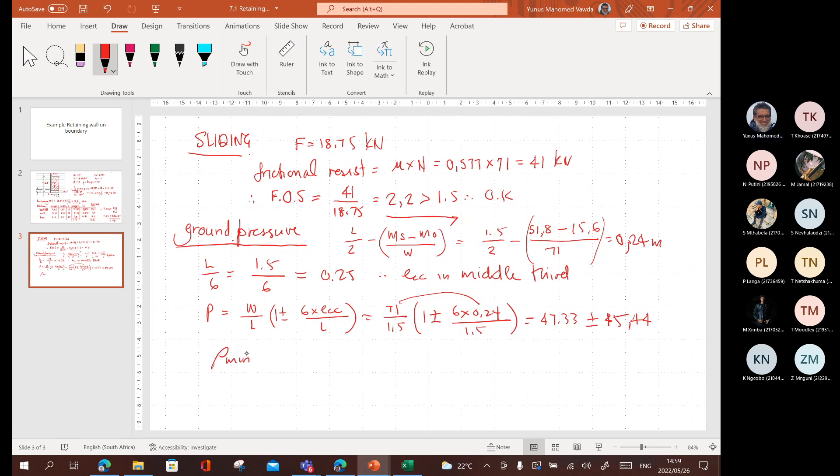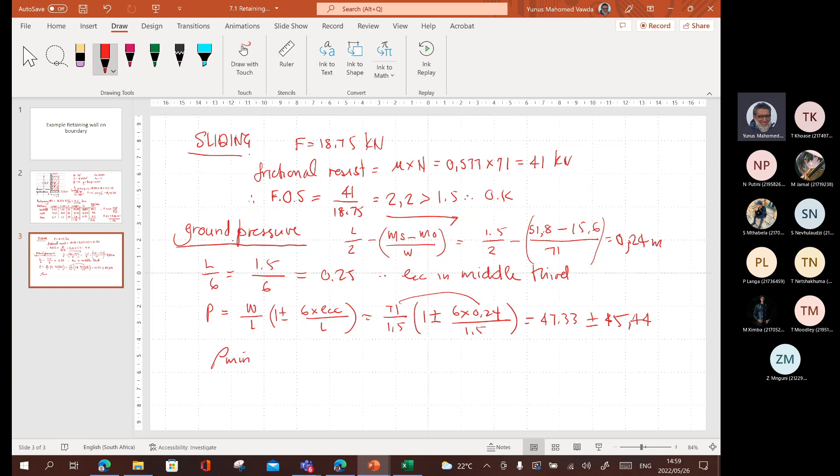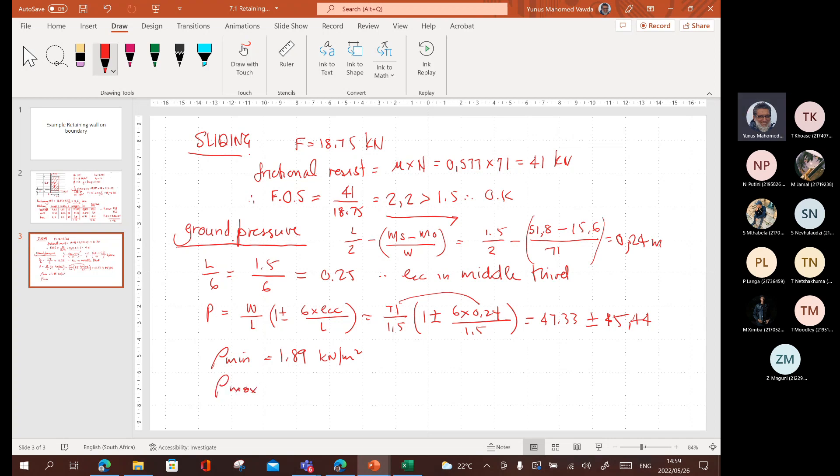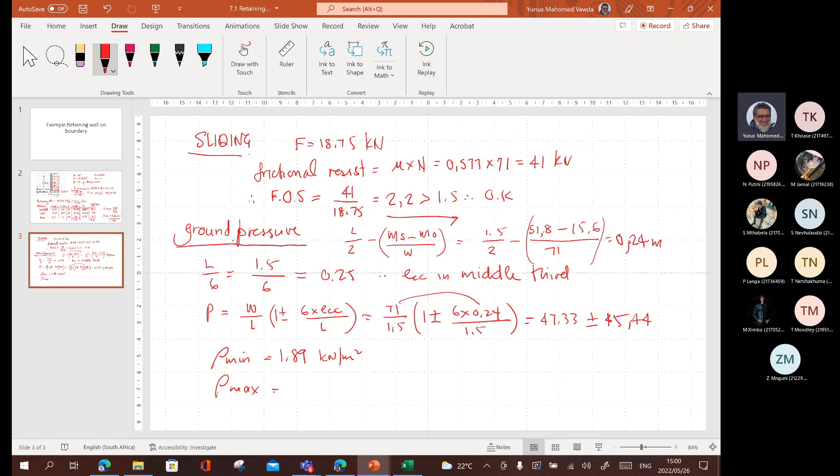Minimum is going to be 47.33 minus 45.44. 1.89. What am I saying? We're dealing with kilonewtons and meters here. So this is going to be kilonewtons per square meter and maximum is going to be the sum of these two. 47.33 plus 45.4. 92.73. Kilonewtons per square meter or you can call it KPA.